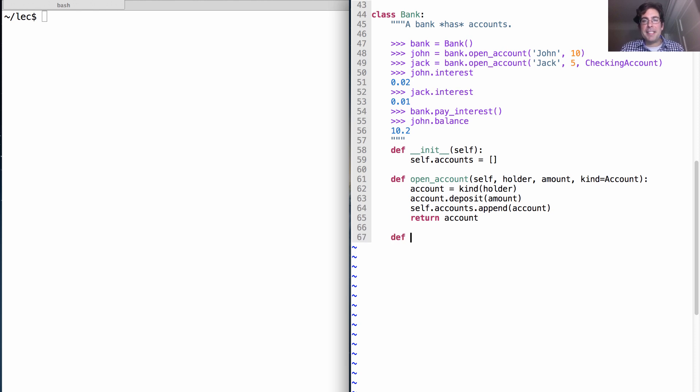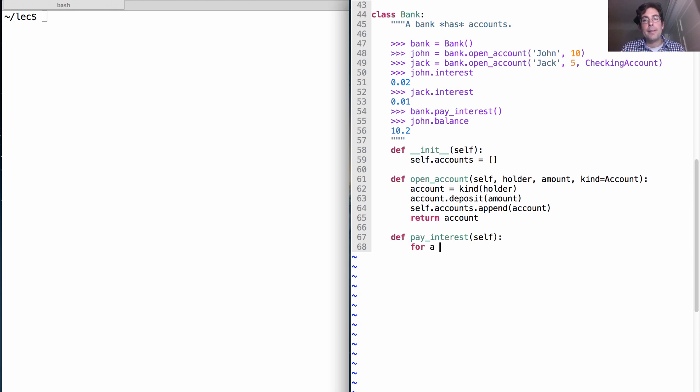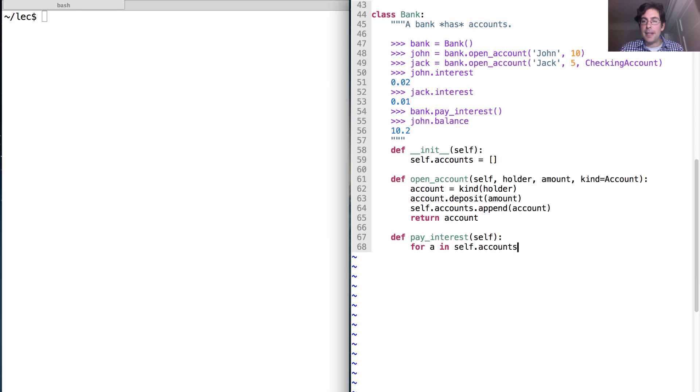Okay, what's the last piece of the implementation? We have to be able to pay interest. Paying interest takes no arguments beyond the bank itself. So how do we pay interest? Well, we have to go through every account that we have. So we'll call it A. And how do I get all of the accounts that I have? Well, that's called self.accounts.